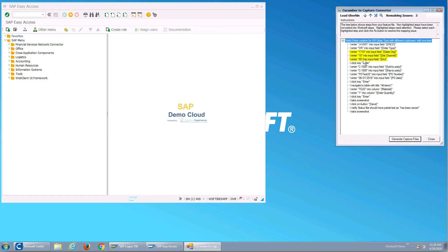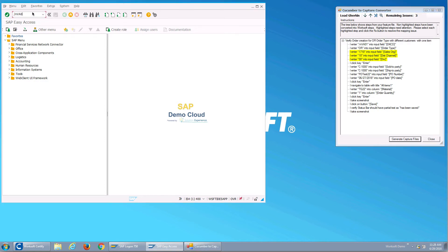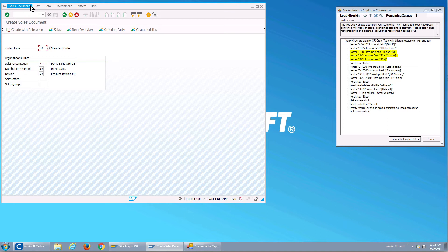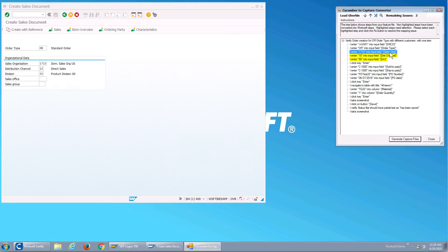So we need to resolve them. It looks like the sales org, the distribution, and the division have a little bit different labels. So instead of making the user go through and change these, because they maybe didn't agree on what the label should be when they were developing the system, we'll just teach the converter what these fields are.